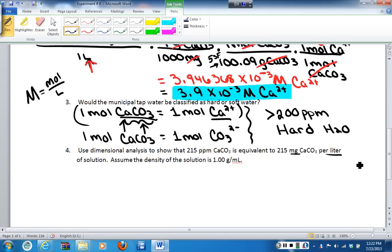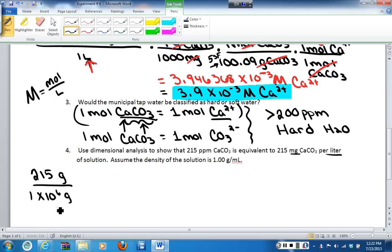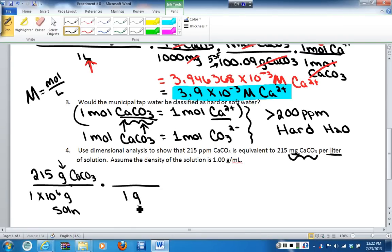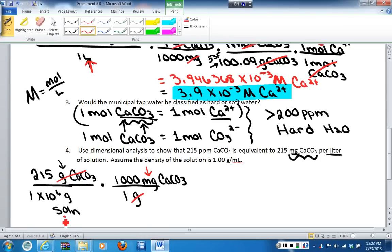Starting with 215 parts per million, the best unit to begin with is grams of calcium carbonate per million grams of solution. As we work through the problem, units will cancel leaving the desired units. To convert grams of calcium carbonate to milligrams of calcium carbonate, I know that for every one gram I have 1,000 milligrams. Canceling units, grams is gone, leaving milligrams per gram of solution.